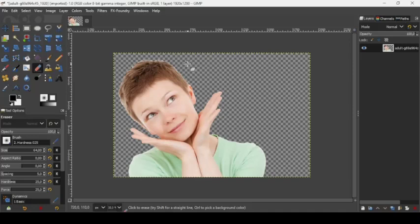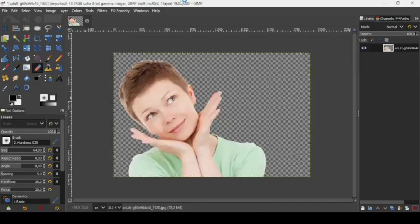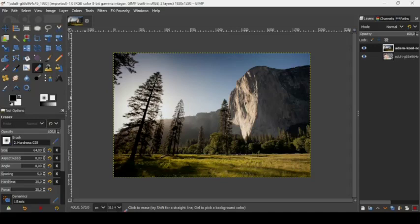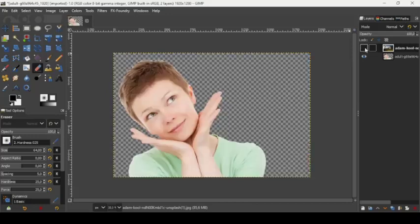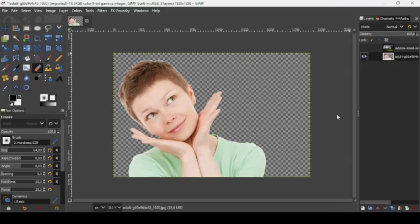Now I'm going to bring in the second image — the forest image we're going to use. Let's hide the forest image by clicking on the eye icon. Select the person layer, right click on it, and choose alpha to selection, to select what's inside the layer.